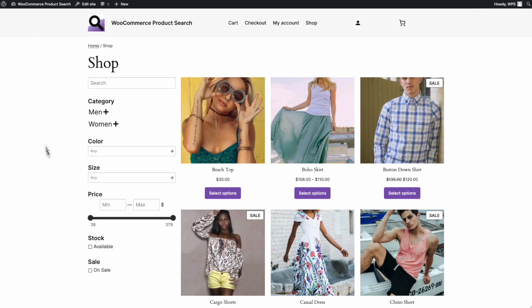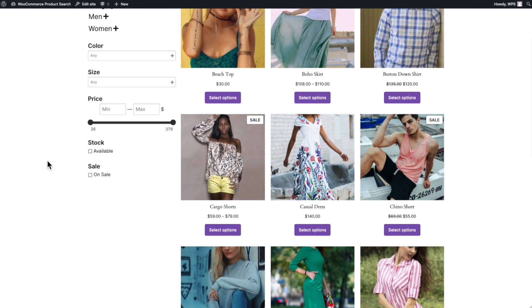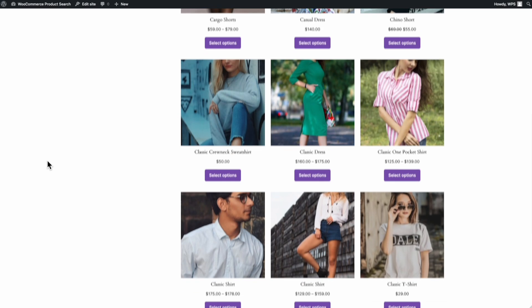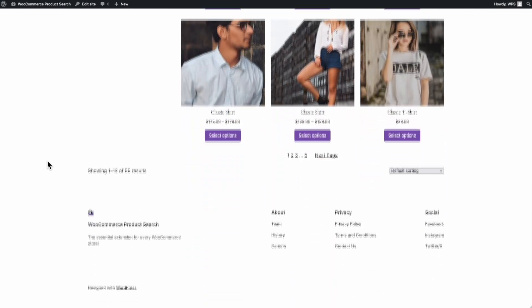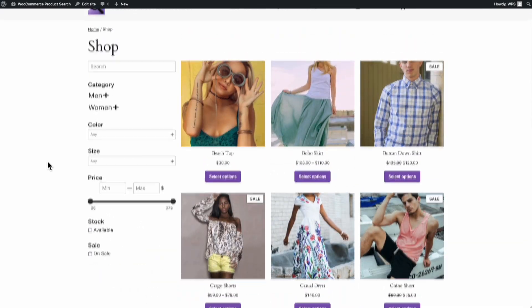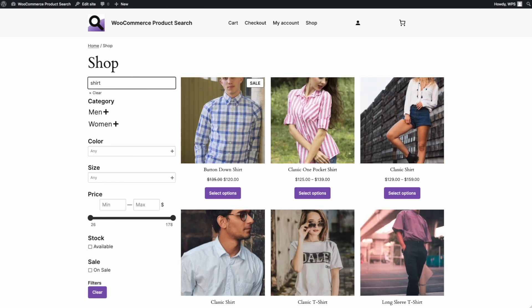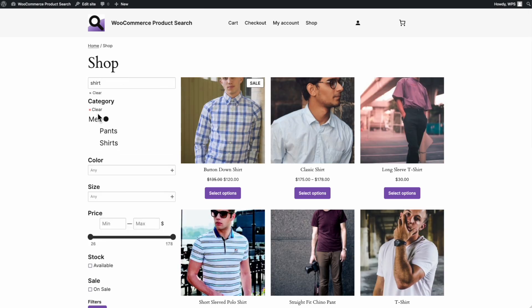As you can see, our much improved template is already in action. Here we see searches and filters working together, just as your customers would use them.